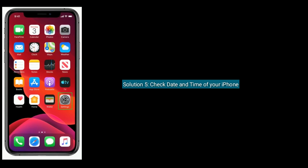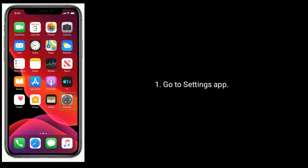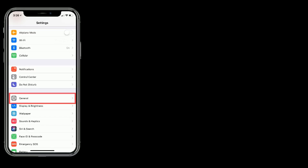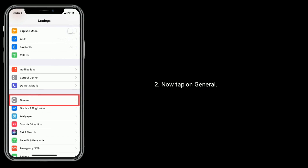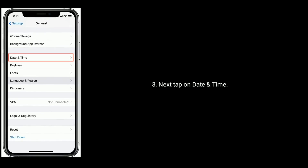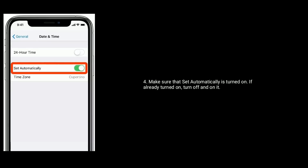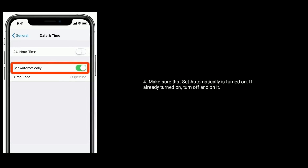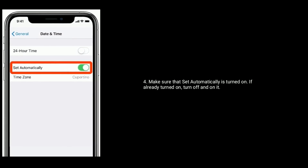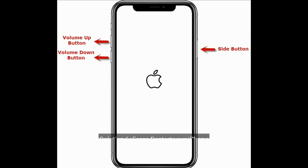Solution five is check the date and time of your iPhone. Go to the Settings app, now tap on General, next tap on Date and Time. Make sure that Set Automatically is turned on. If it is already turned on, then turn it off and back on.